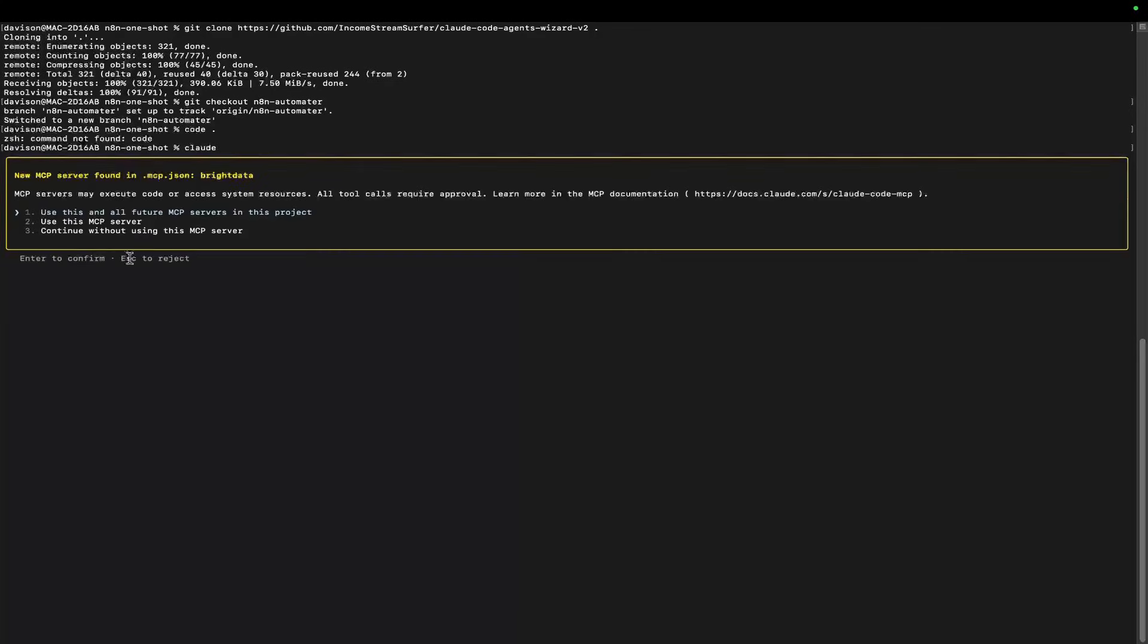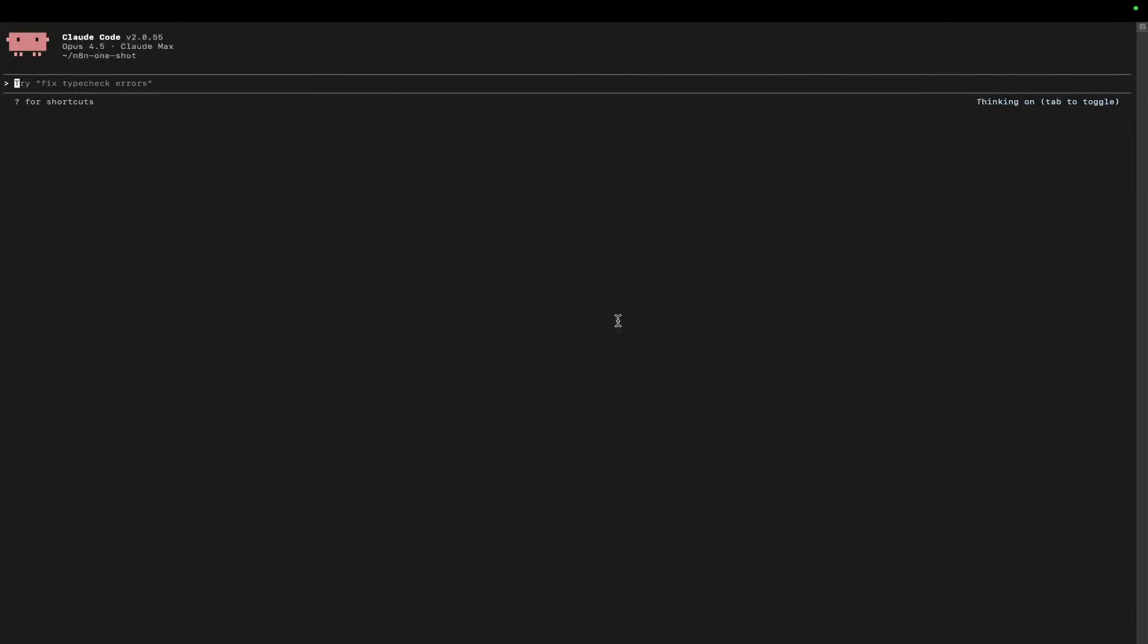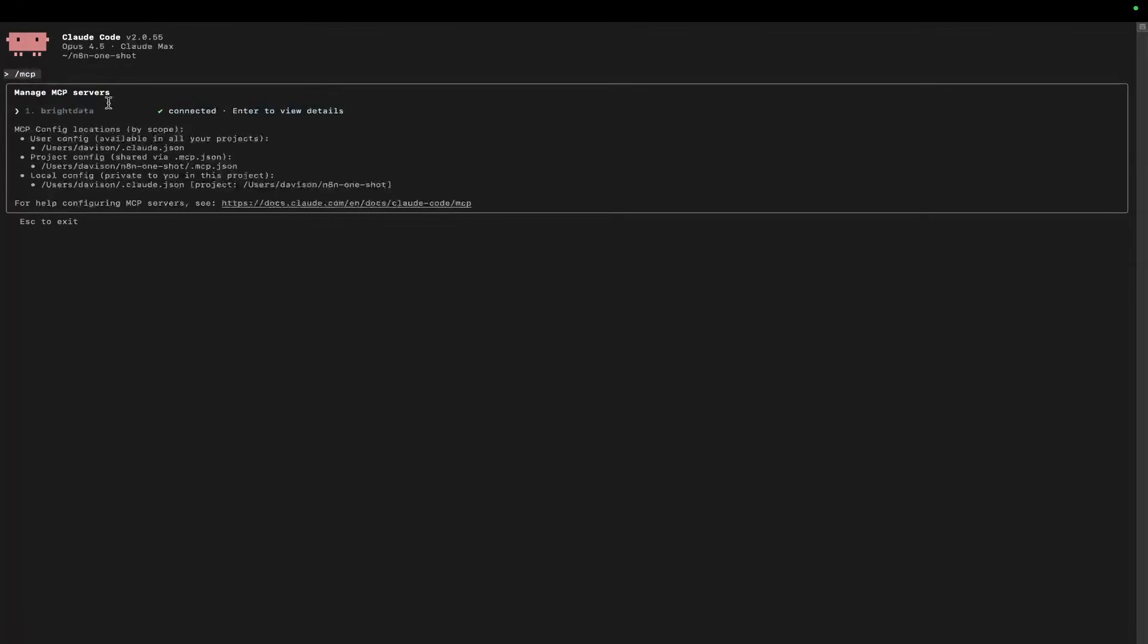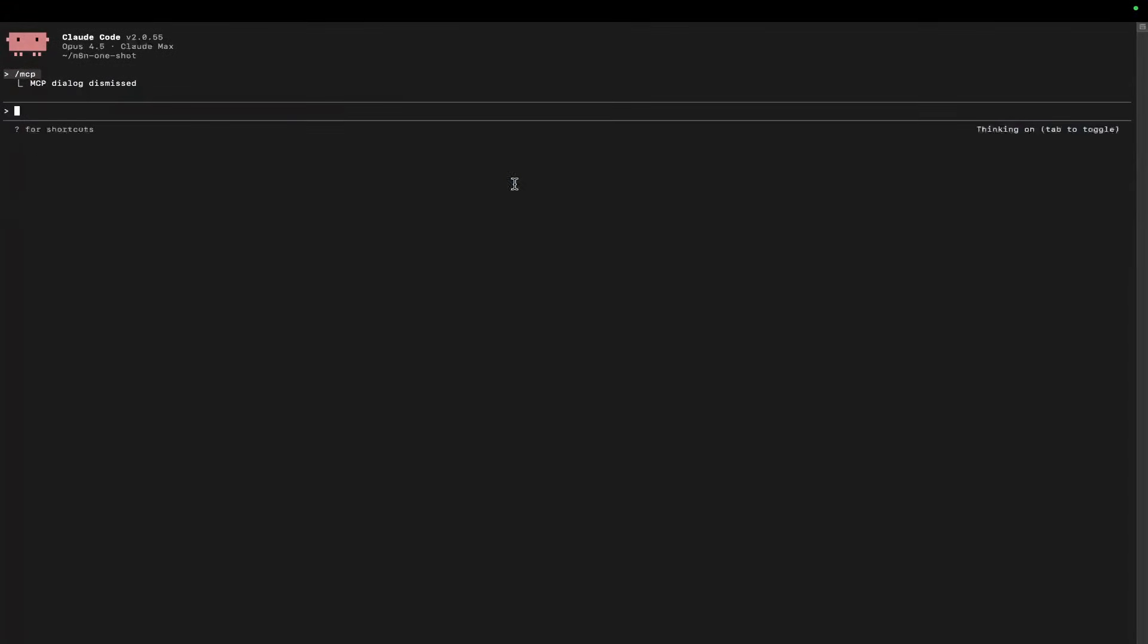Then slash MCP - you should see that it's connected. Perfect. We don't actually have to do anything here.